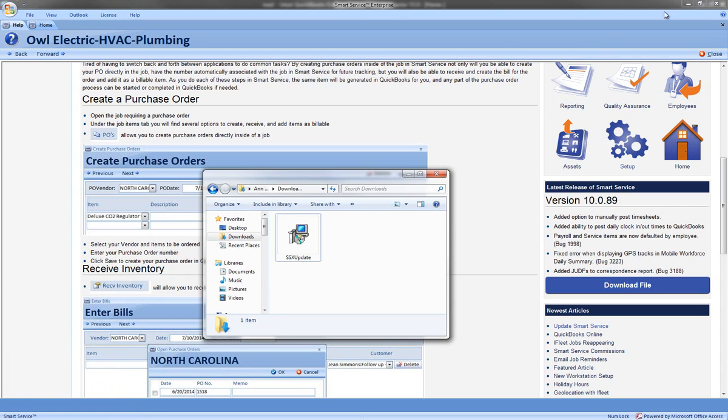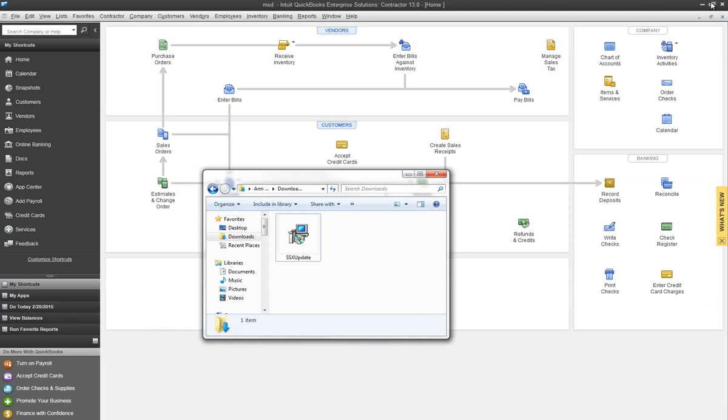Before I run this executable I'm going to want to close Smart Service so I can update all of its files. Go ahead and close out and then just double click on the file here.